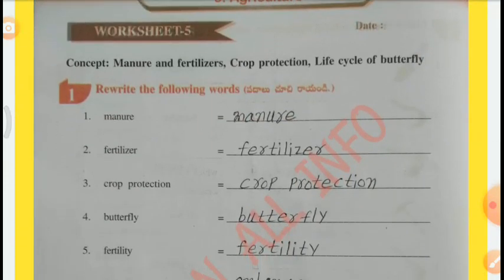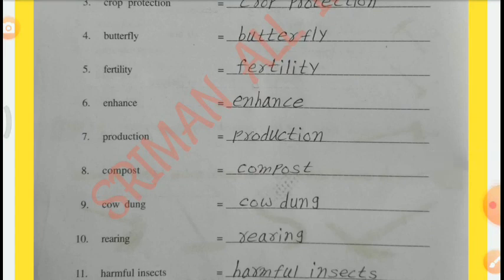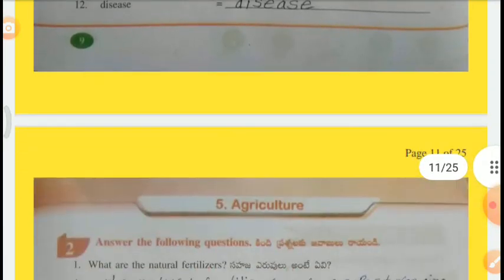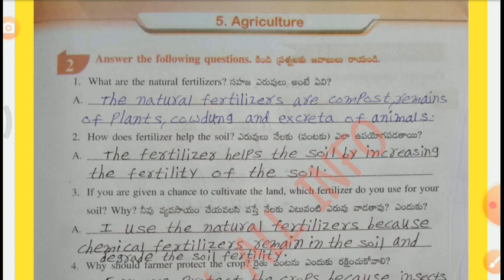Worksheet number five — Concept: Manure and Fertilizers, Crop Production, Life Cycle of Butterfly. Rewrite the following words: Manure, Fertilizer, Crop production, Butterfly, Fertility, Enhance, Production, Compost, Cow dung, Rearing, Harmful insects, Disease. Question 2 — Answer the following. Q1: What are the natural fertilizers? The natural fertilizers are compost, remains of plants, cow dung, and excreta of animals.